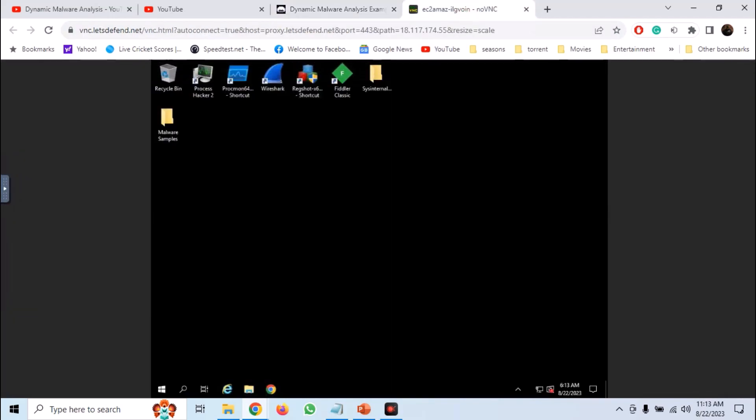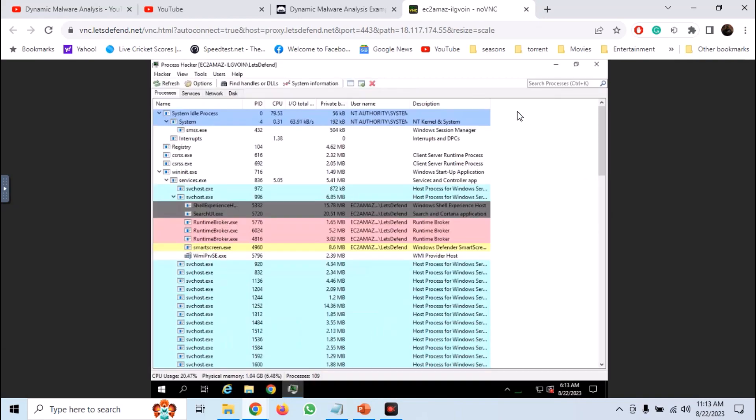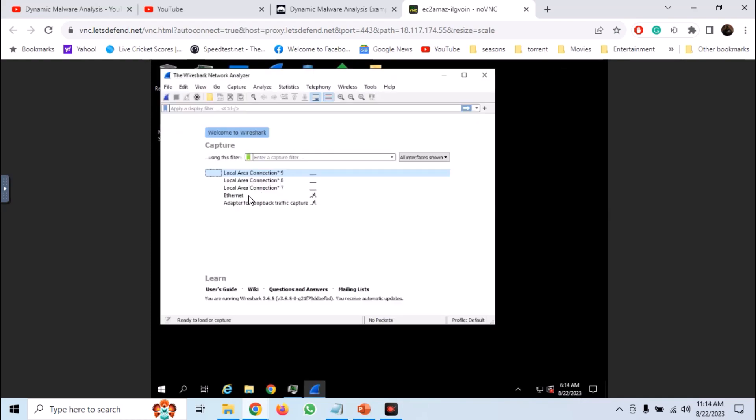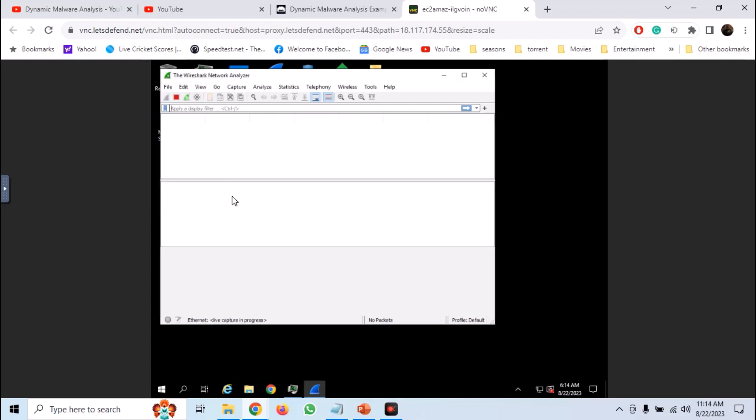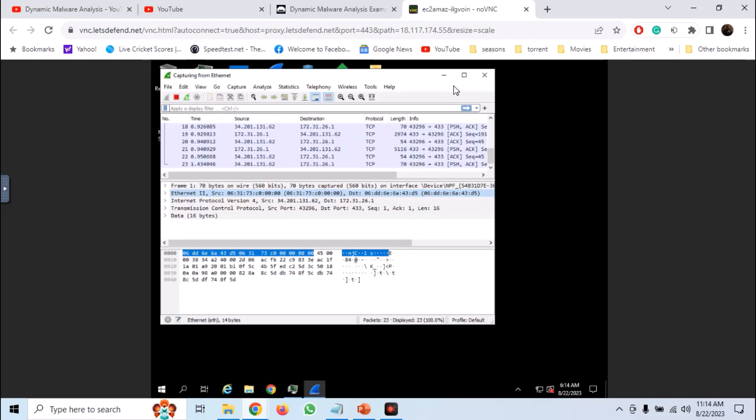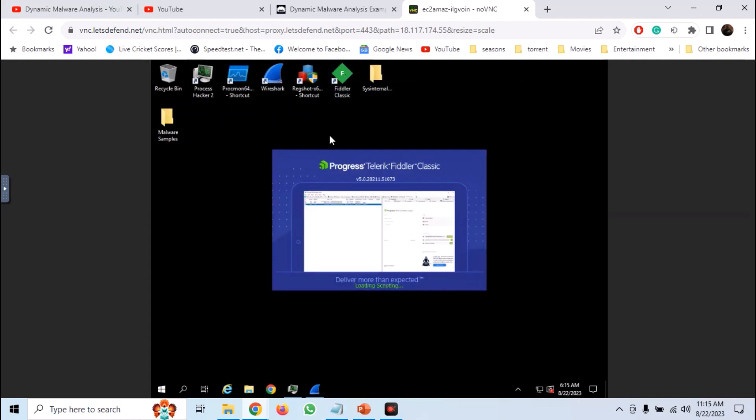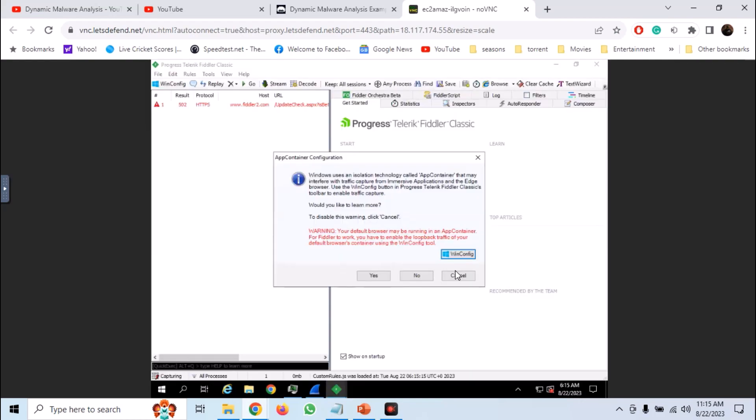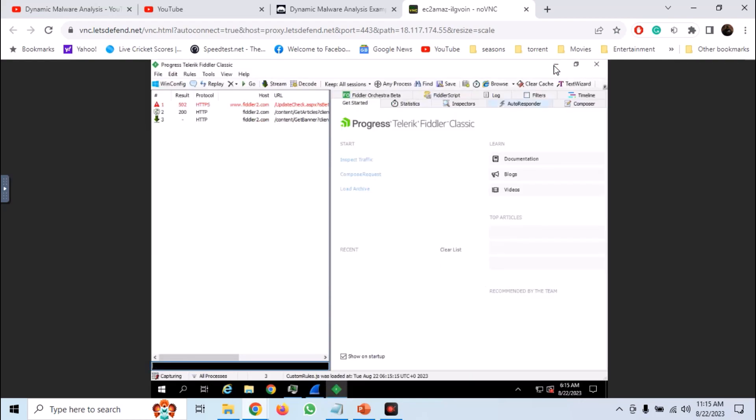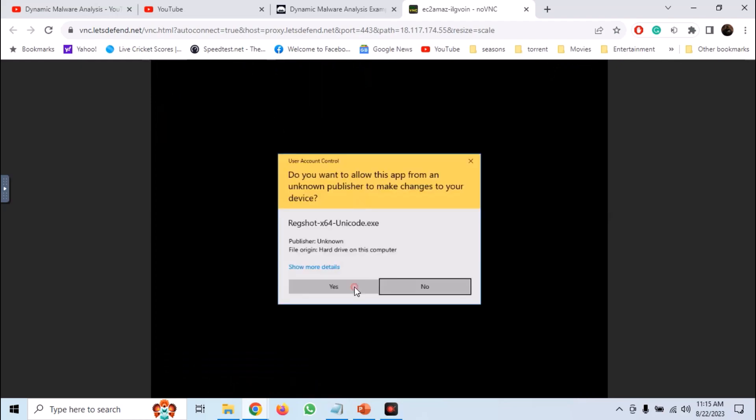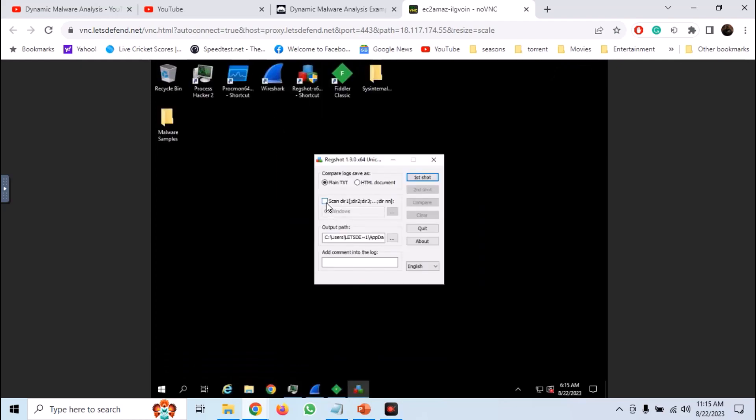So on VM, launch process hacker. Similarly launch Wireshark. Start the capture on ethernet interface. Now run Fiddler. Now launch Regshot. Add the root C directory as scan parameter and take the first shot.